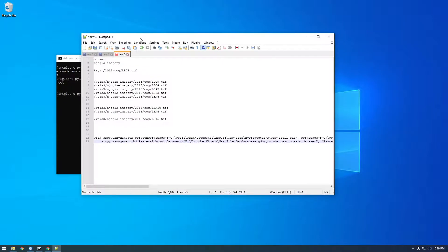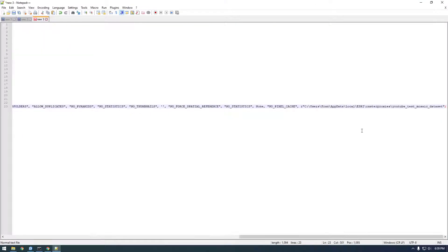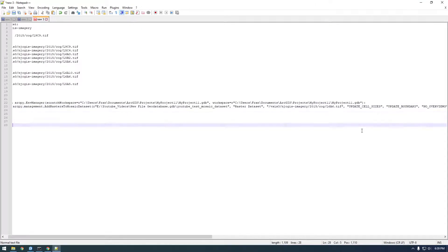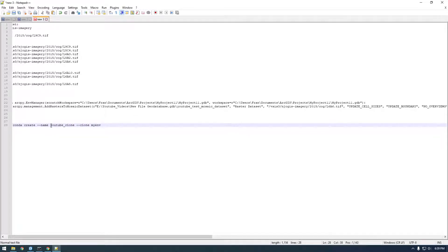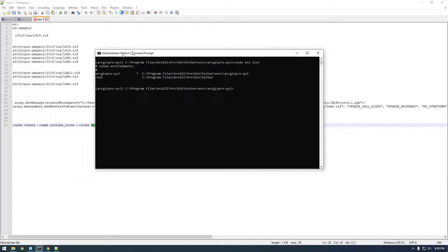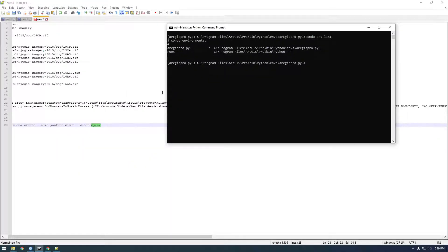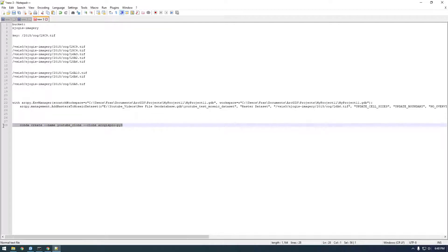I'm going to bring it over to my scratch page here, paste it. So we want to say conda create --name. So let's call this YouTube clone. And then it's saying what environment do you want to clone? So we want to clone the existing ArcGIS Pro-py3. So just copy that.